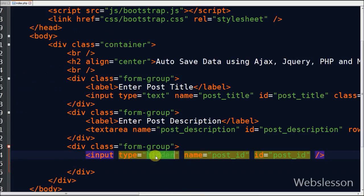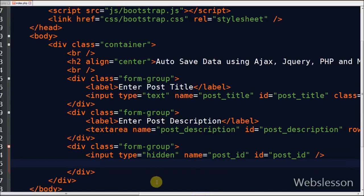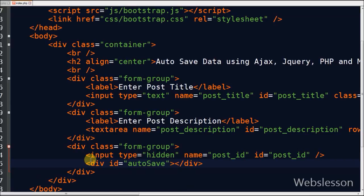Now I define one hidden HTML field for storing post_id with name post_id and id post_id. Now I define a div with id autosave. In this div I will display the post auto-save message.